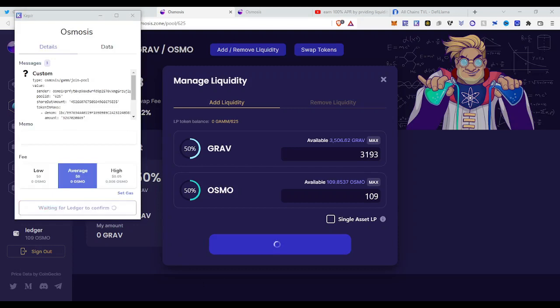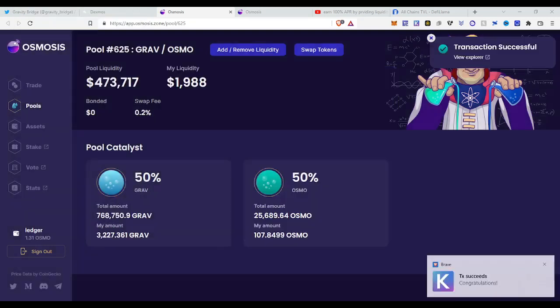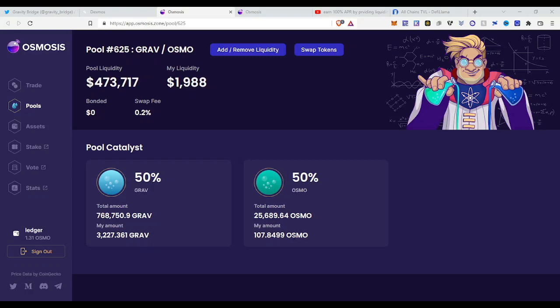Approve, confirm into Ledger. Transaction is pending. All right, transaction successful. So now you will see this is also a pool of mine now. My amount is this and this is my amount of Gravity tokens, this is my amount of Osmo tokens.